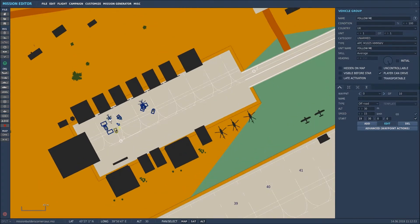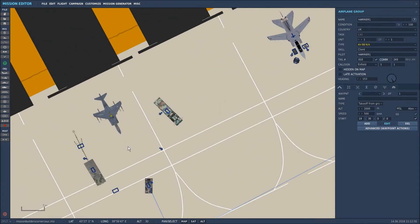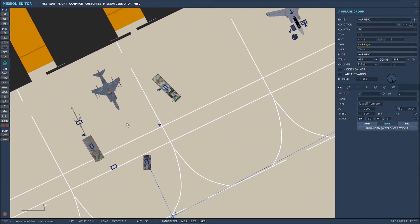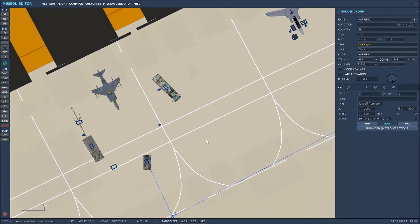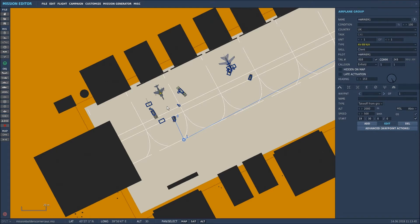Then I placed the AV-8B in a slot — a bog-standard slot, just set it up how I wanted it and called it Harrier 1, and named the pilot Harrier 1 as well. So that was the placement of the relevant vehicles. Everything else is a static.